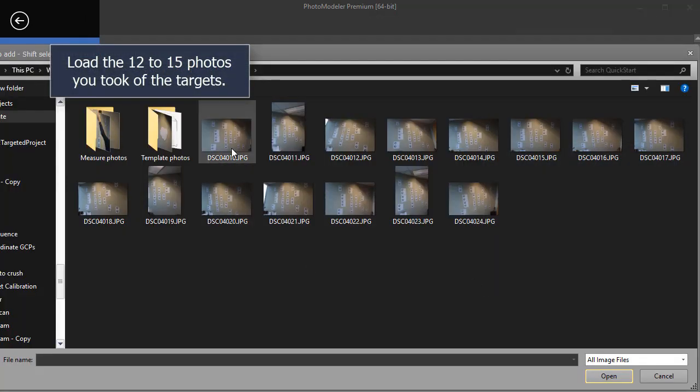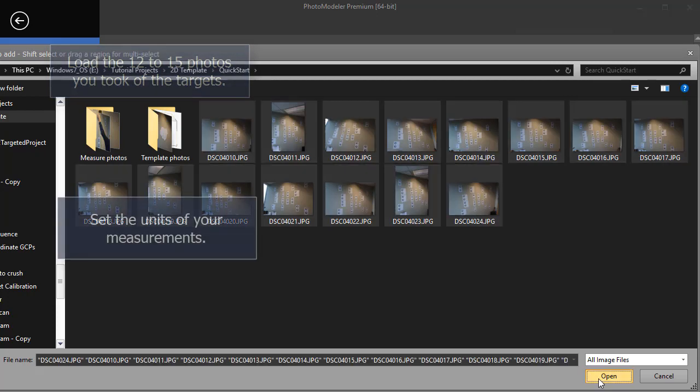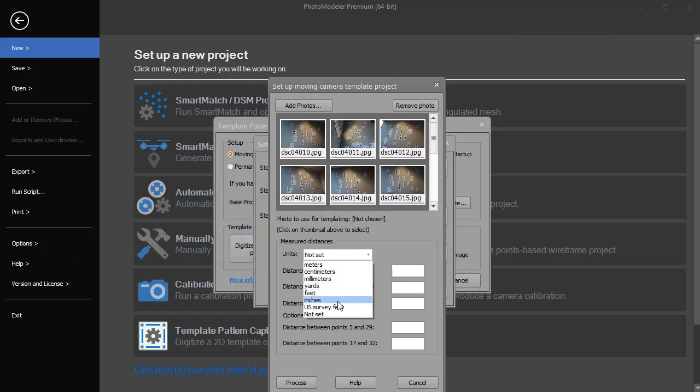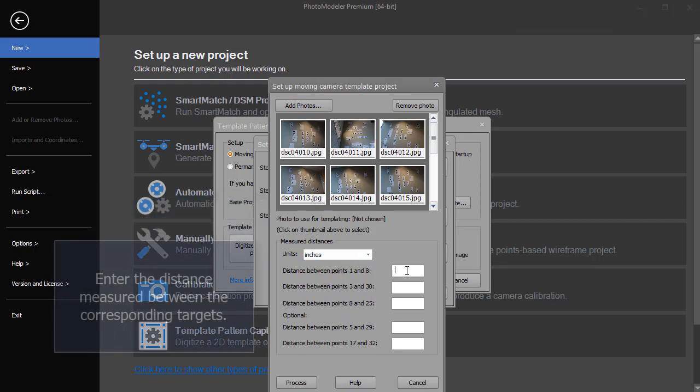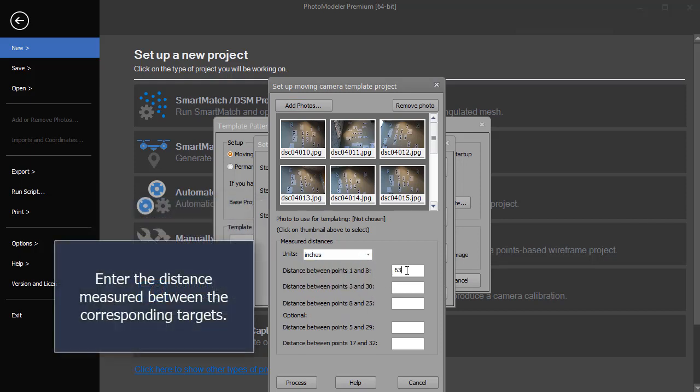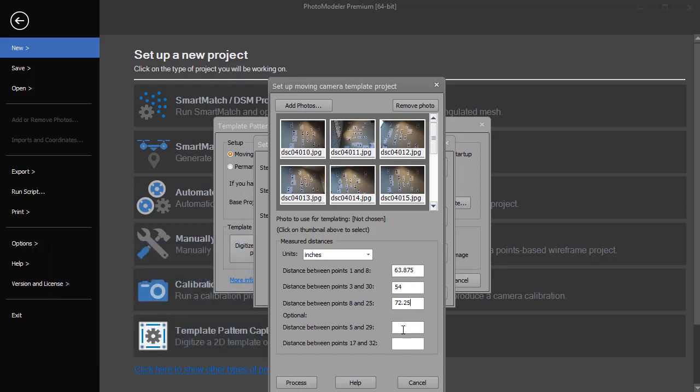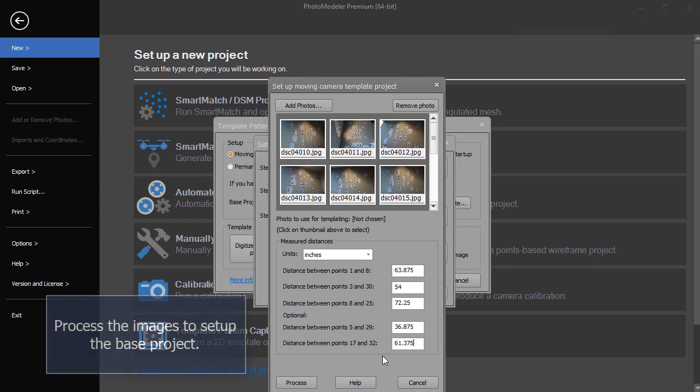Load the 12 to 15 photos you took of the targets. Set the units of your measurements. Enter the distance measured between the corresponding targets. Process the images to set up the base project.